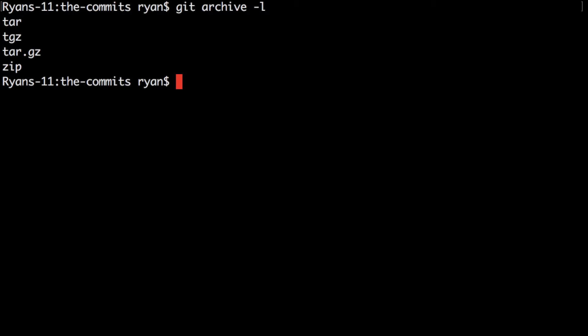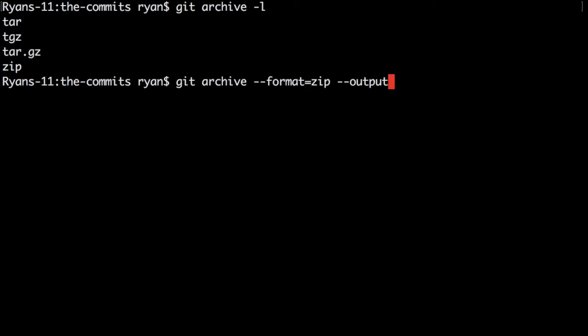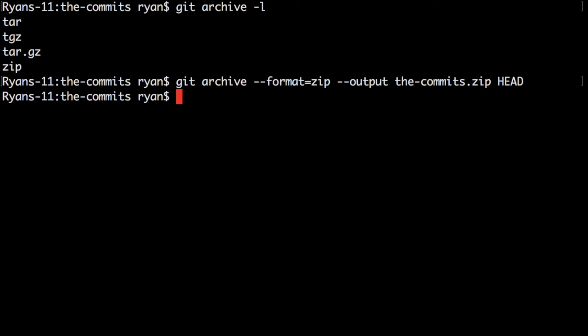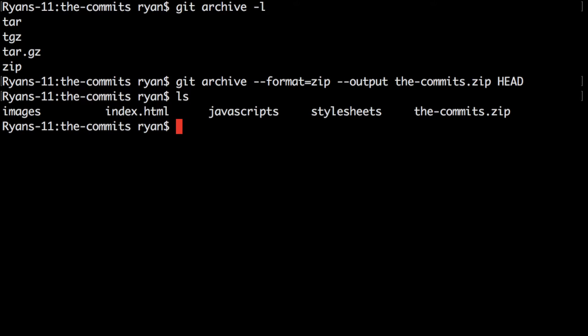So I'm going to use zip since that's a pretty common archive that people can just unzip on their computers. So to use it we say git archive format is zip and I'm going to specify the output file here and I want the output file to be the-commits.zip and then we're going to specify HEAD again because we want to archive at that point in time in the repository and we do that and we can see we have this the-commits.zip file.